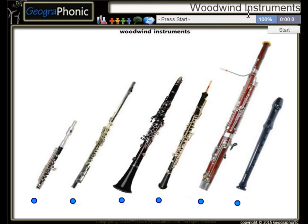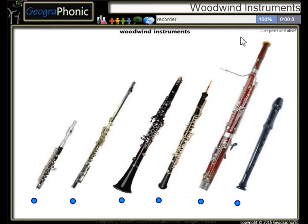This is a free game about certain types of woodwind instruments. You can play this game yourself — look in the description to find a link.